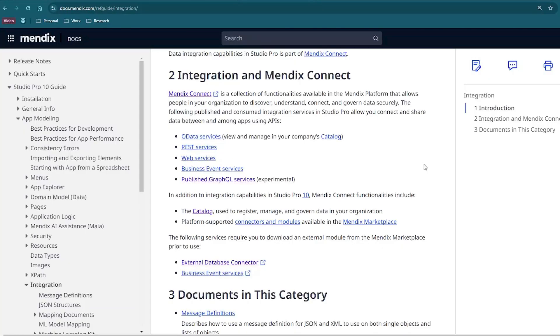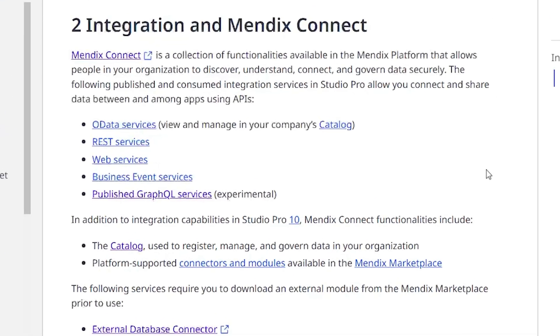Next up, let's talk about the integration capabilities inside of Studio Pro 10. You can connect applications and services in a variety of ways based on your needs and use case. These are the published and consumed integration services inside of Studio Pro, which allow you to connect and share data between apps using APIs. We have OData services, REST services, and web services.